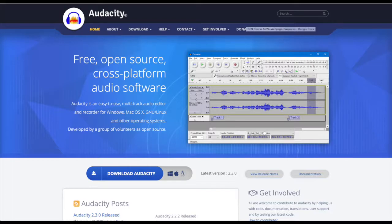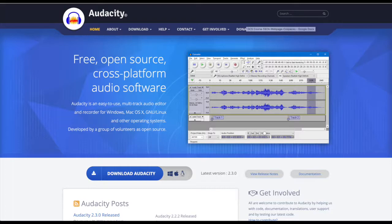Audacity is a free open-source cross-platform audio software. To break that down, free means that you will never have to pay for downloading the software or pay any additional fees if you should make money from this.